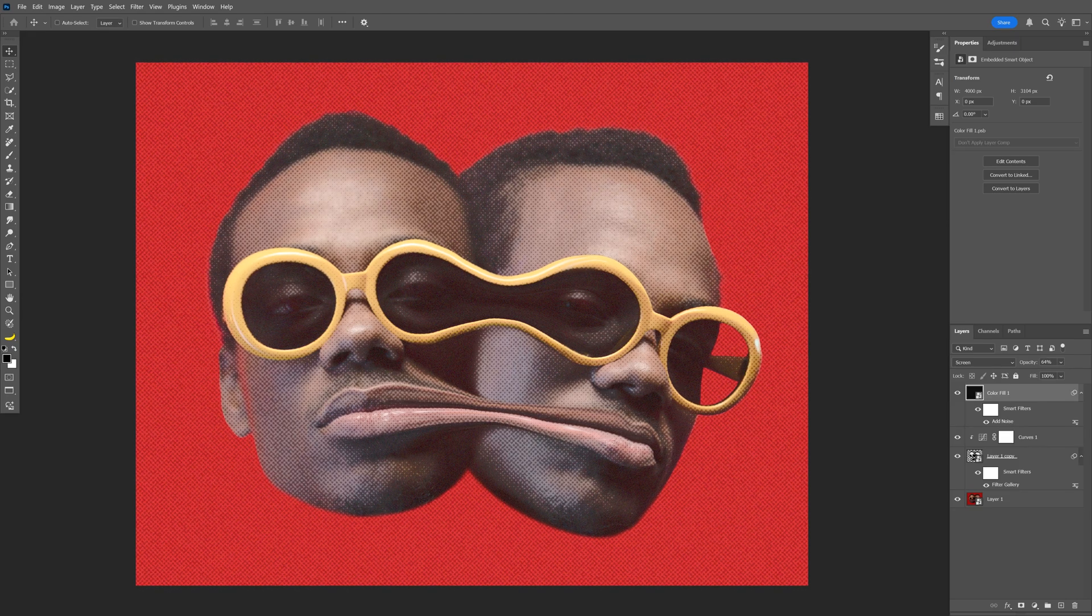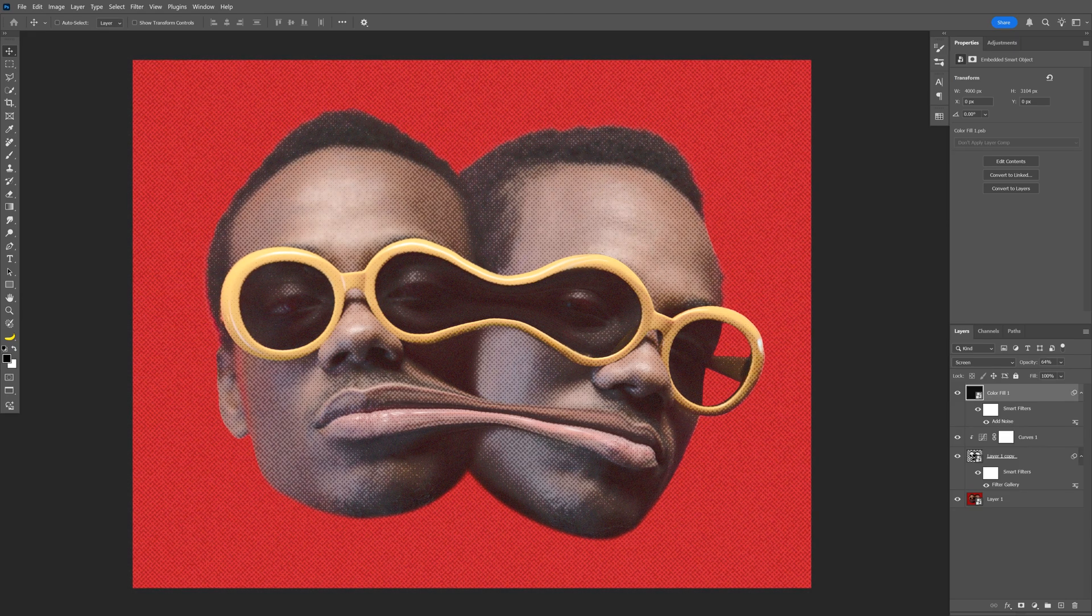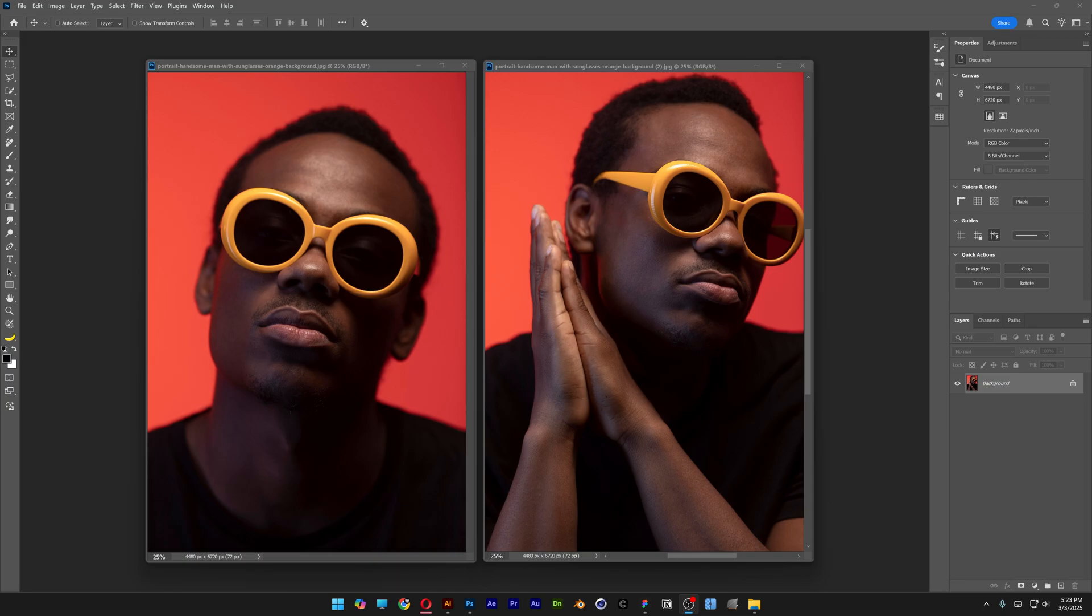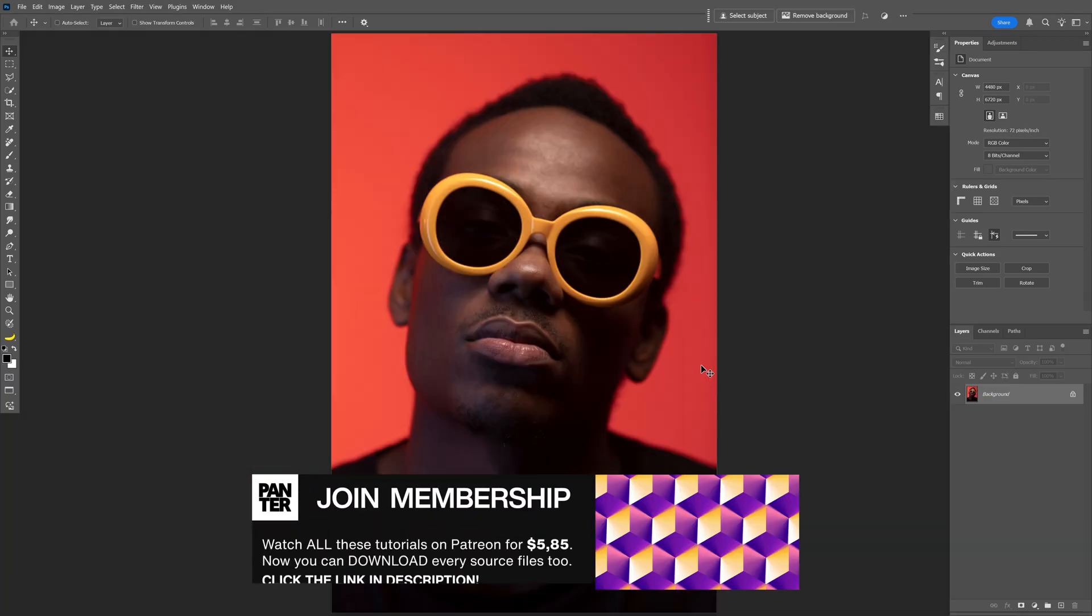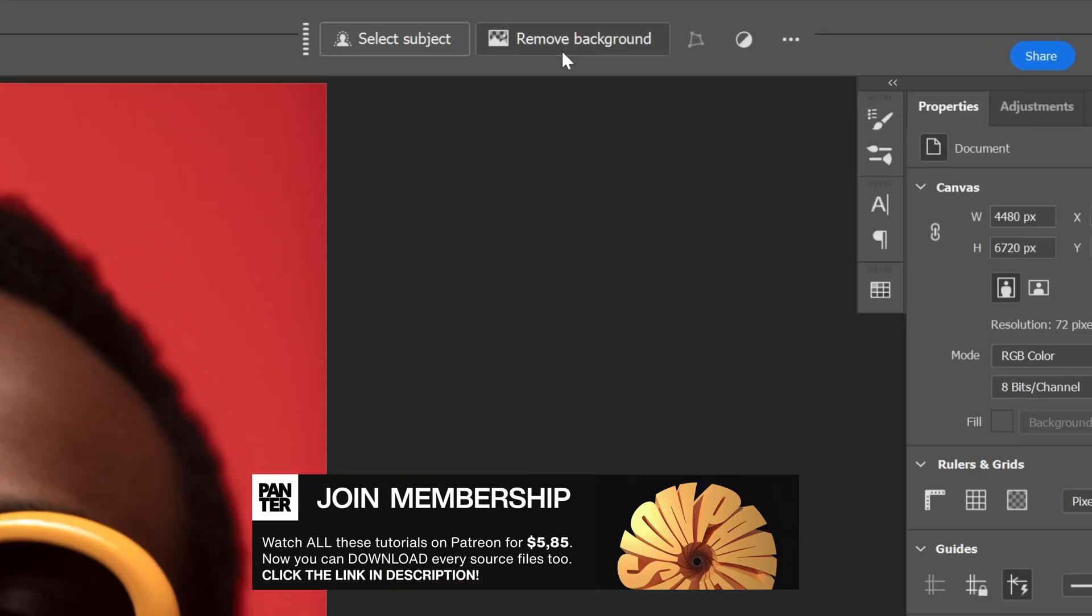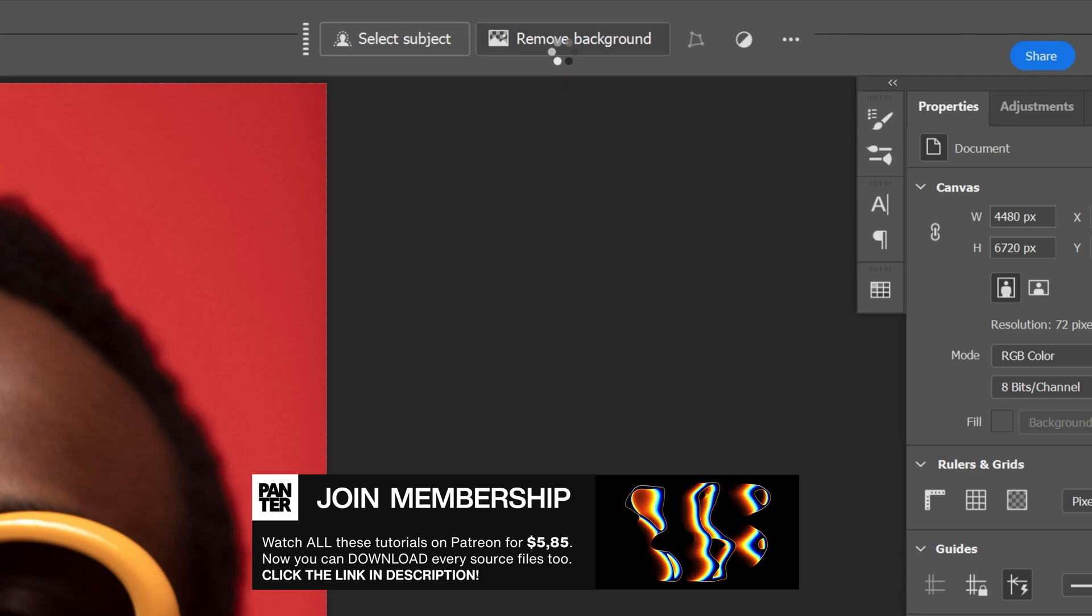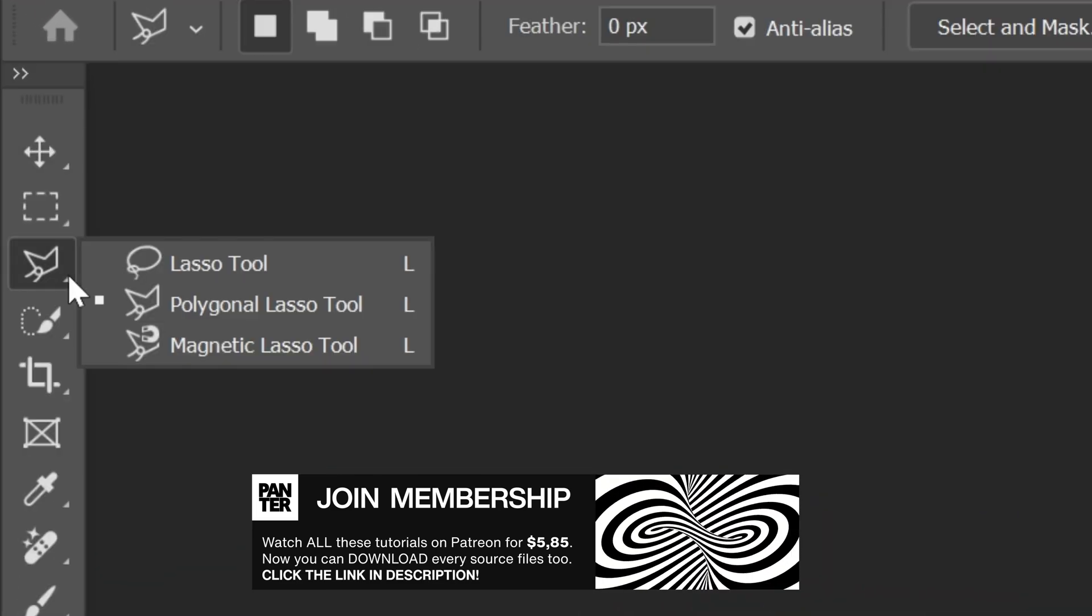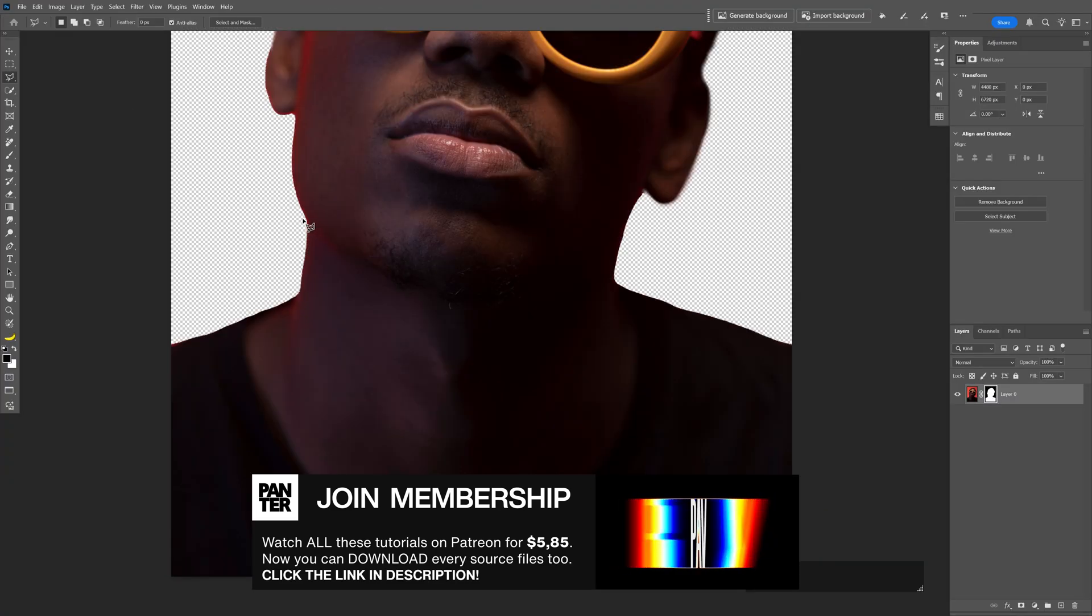All right, here to check out how to fuse two models together in Photoshop. For reference, I'm gonna go with these two images. I'm gonna start with this one, go to the taskbar, click on remove background, and select the polygonal lasso tool.